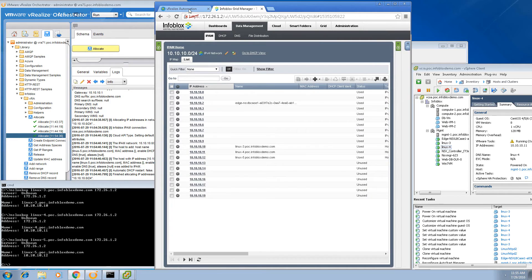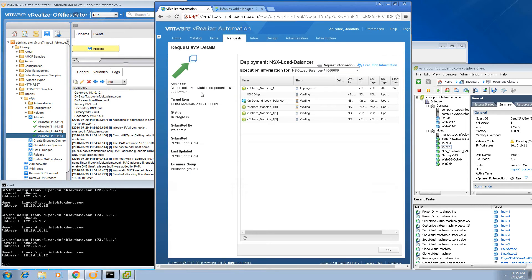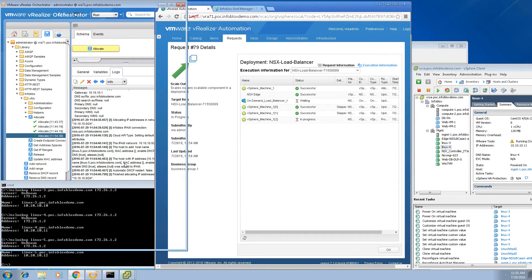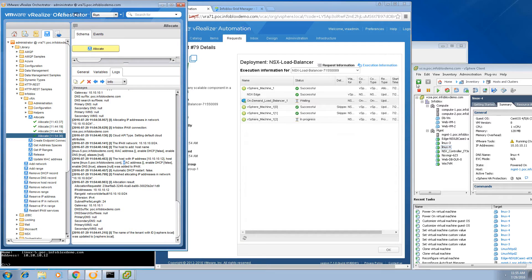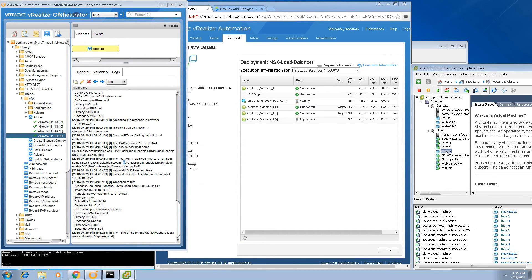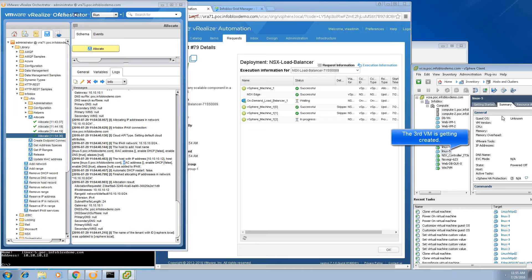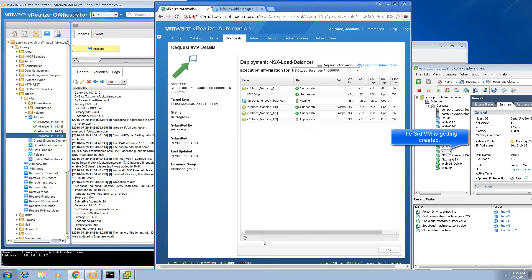Going back to VRA and doing a refresh to monitor the progress — waiting for the Linux 5 virtual machine to be spun up — you can see it has been assigned the .12 IP address.